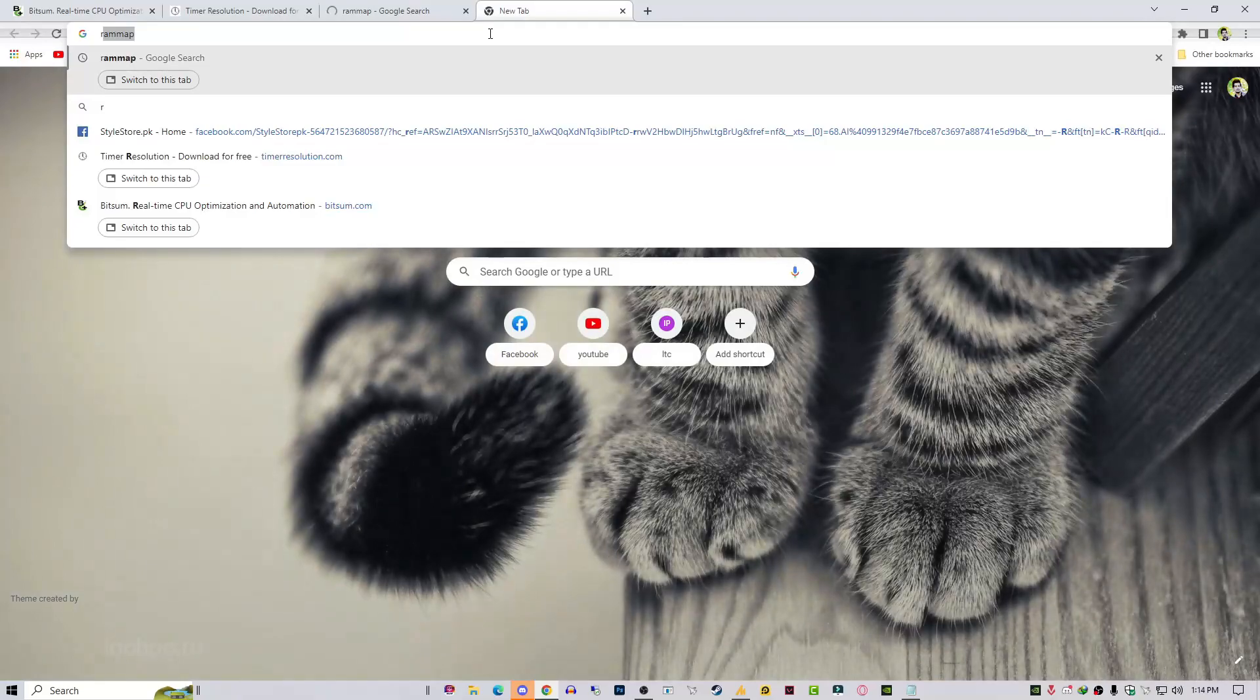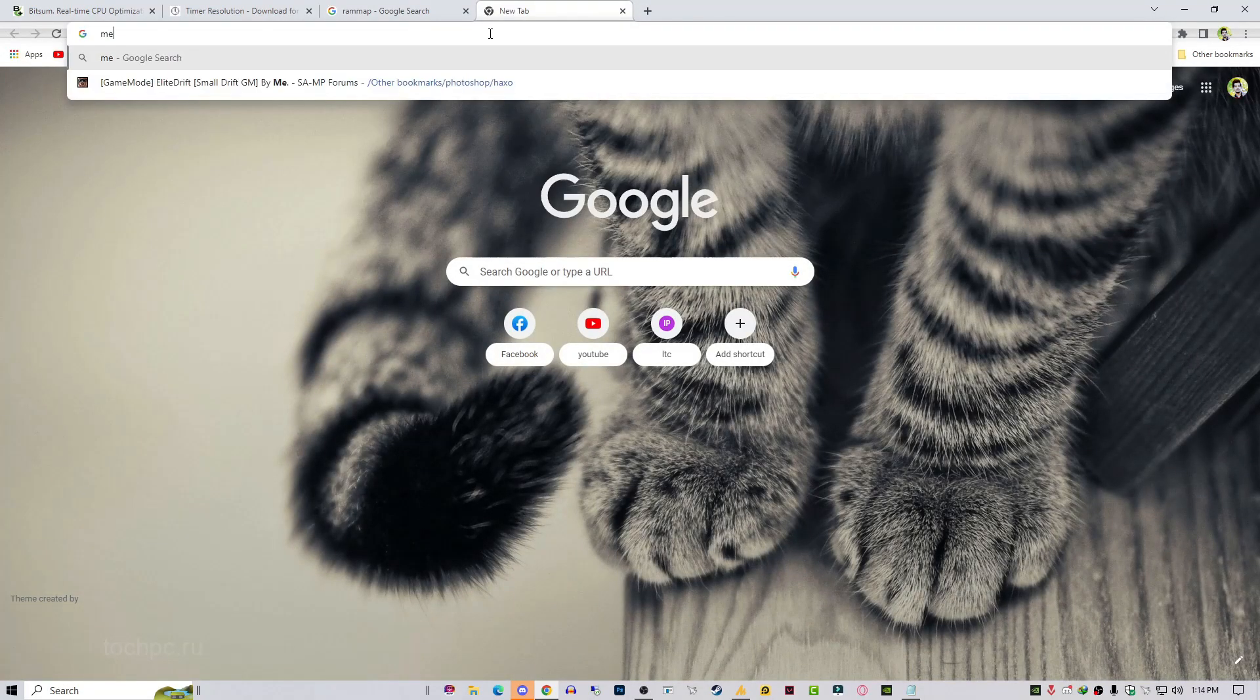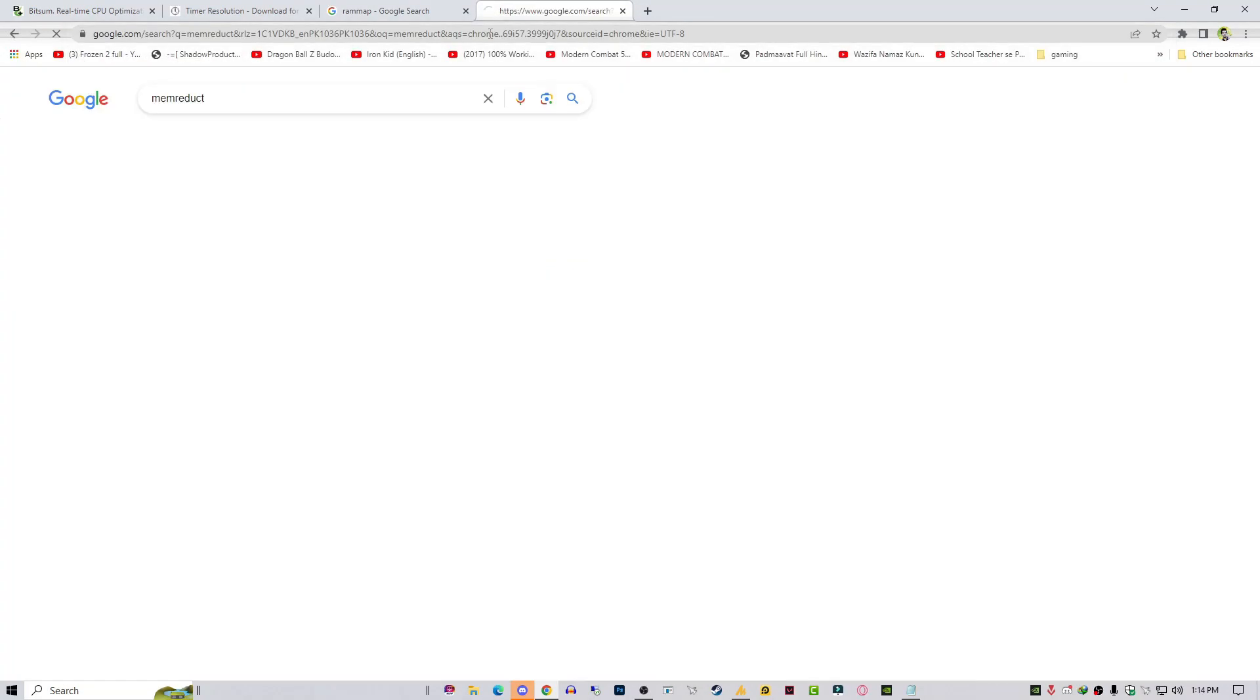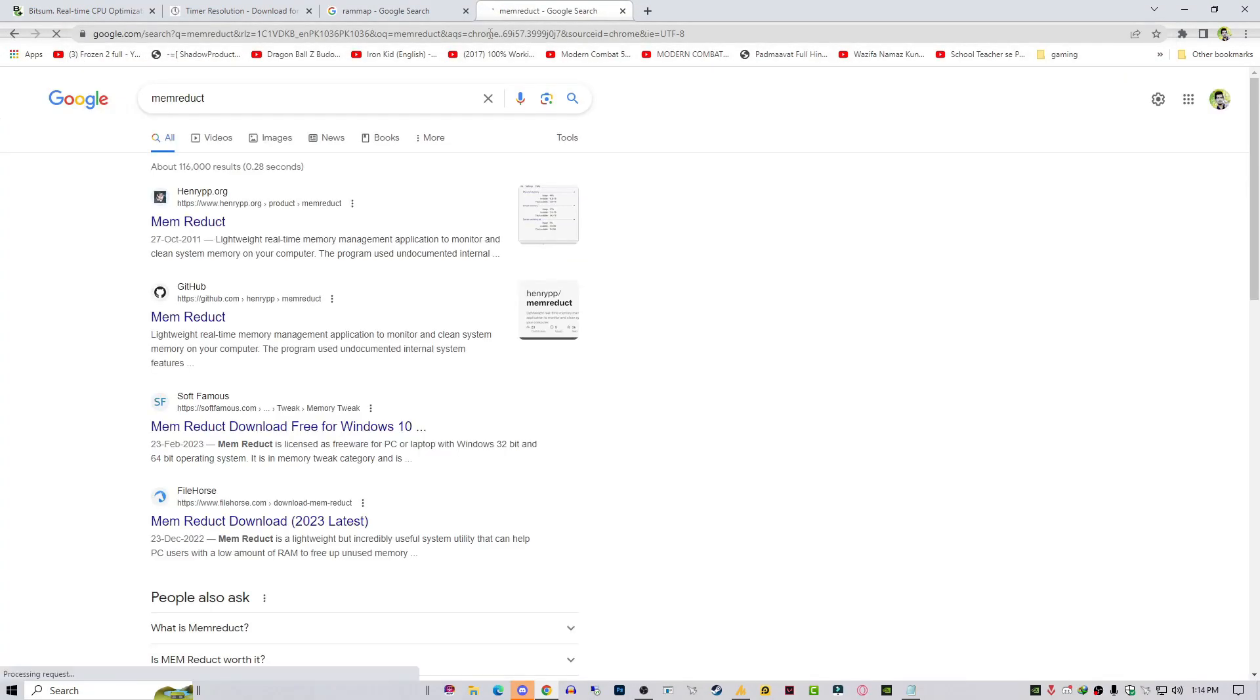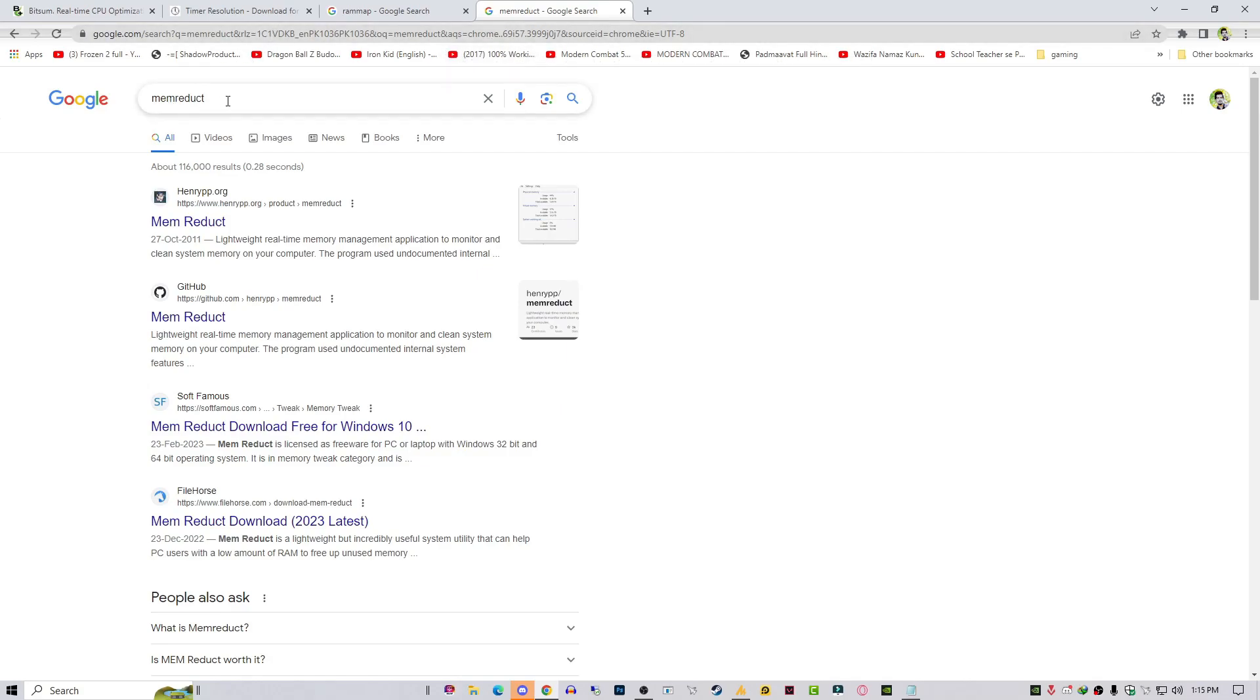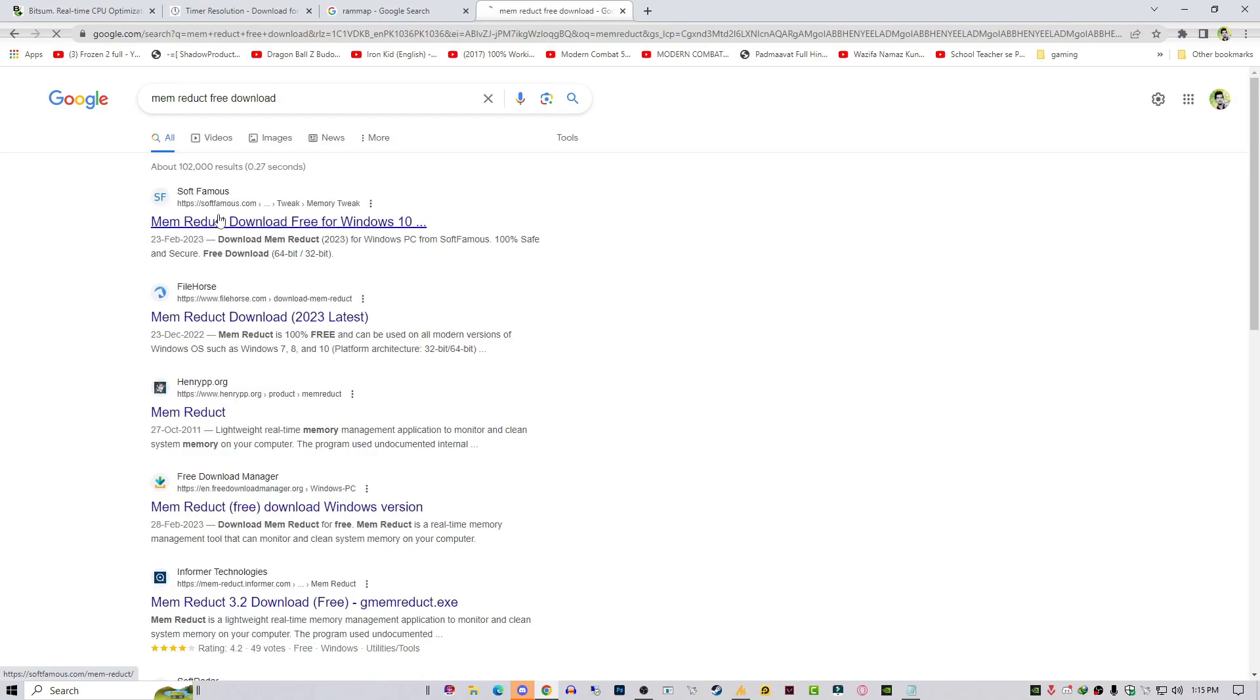The last one is Memory Reduct. Memory Reduct or Remap—both are the same process. In Memory Reduct it will automatically work in your background, but Remap is manual; you need to handle it. It's your choice. Mostly the preference for gamers is the Memory Reduct tool.